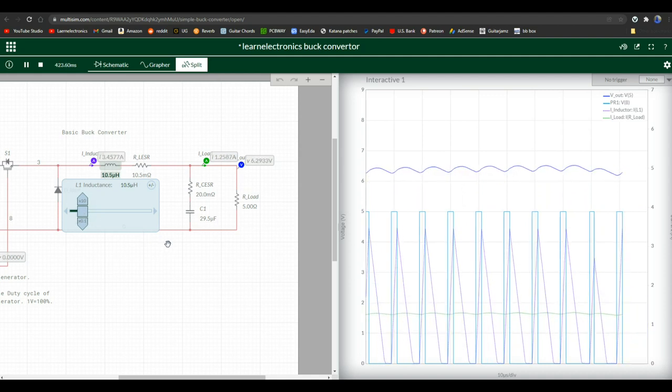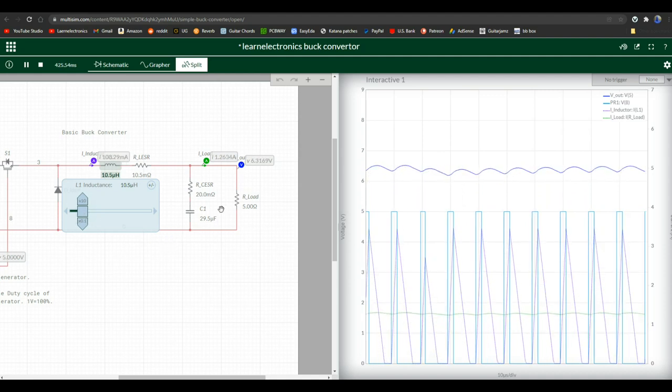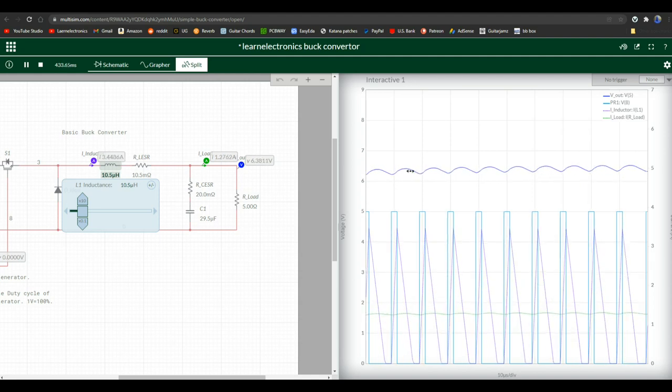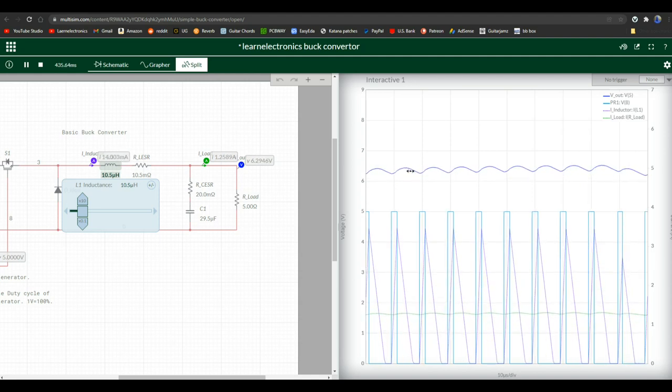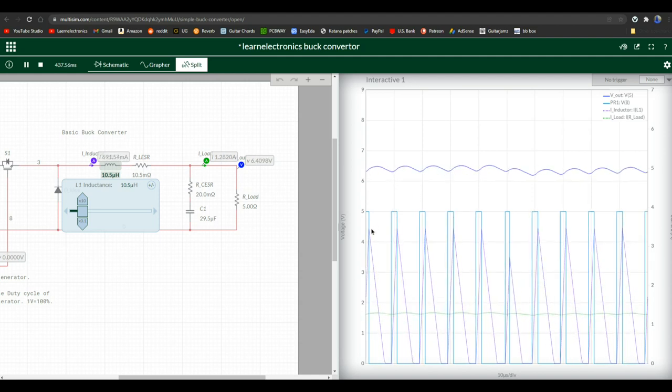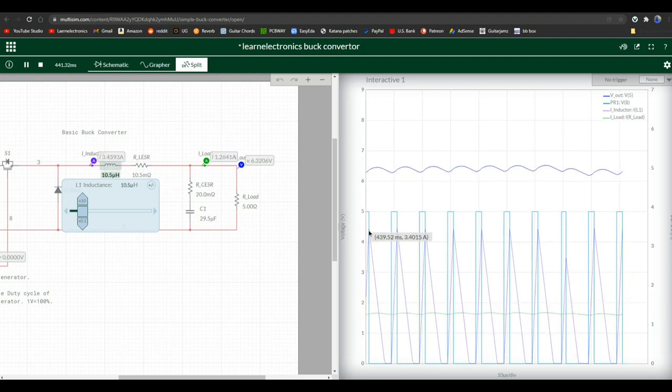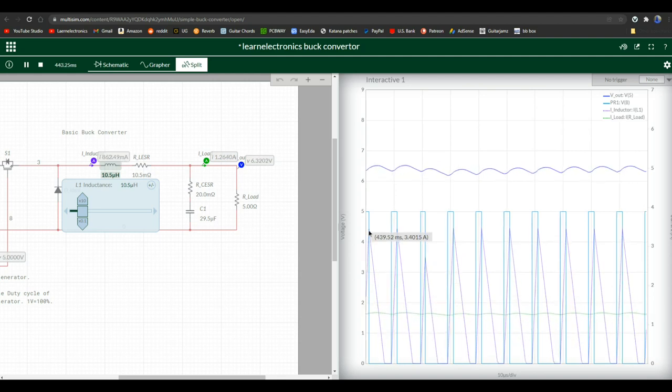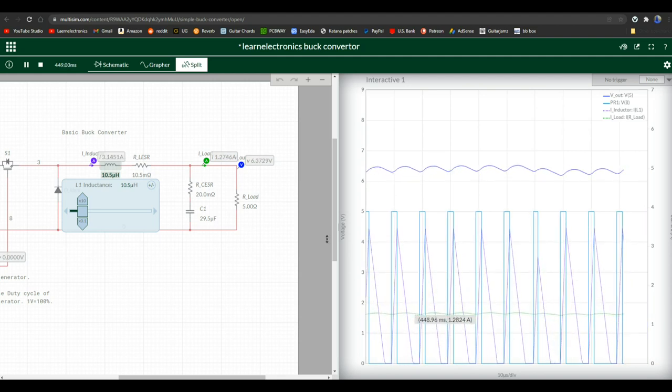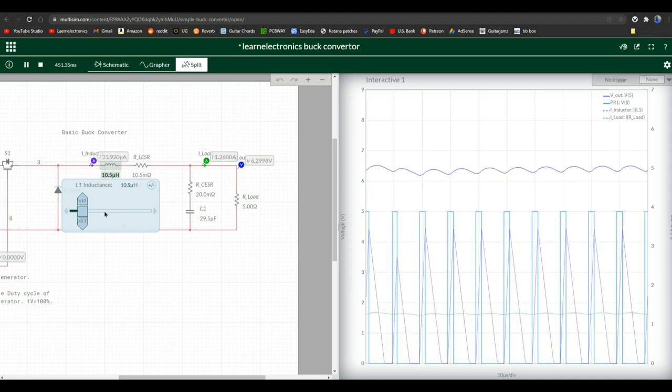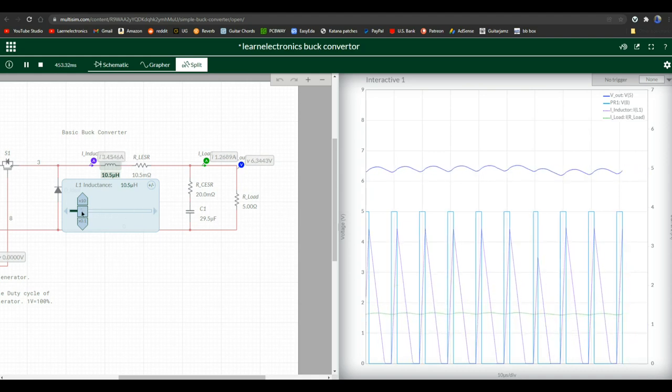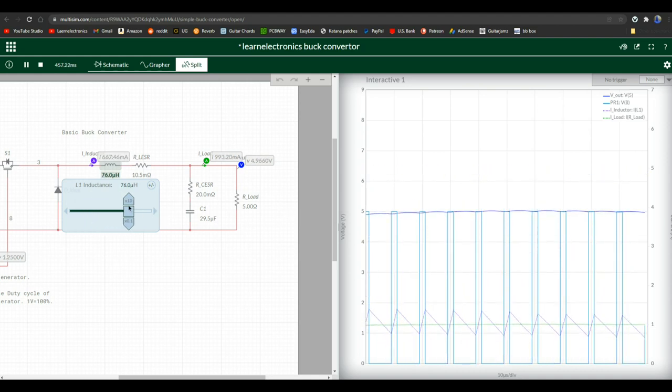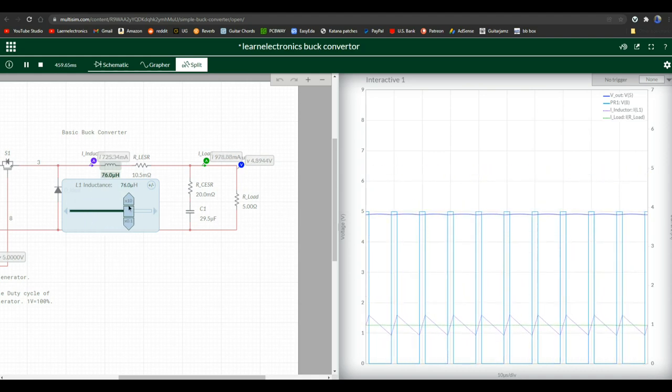Now you see our voltage has climbed and our voltage is really oscillating now. Our current before the inductor is now at 3.5 amps. Our current after the inductor has remained pretty steady. What happens if we take it way up? Well, it's kind of gotten better, hasn't it? We've really improved.